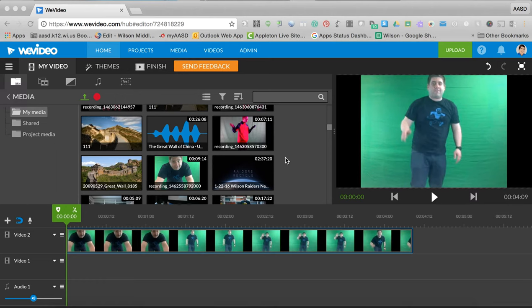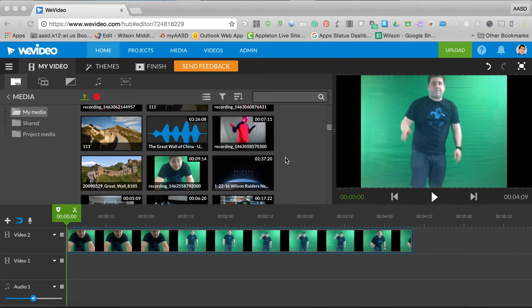You can place yourself on any background in a video using a green screen, just like meteorologists project themselves onto a map every night. The first step would be to get a green screen and shoot some video with a green background.